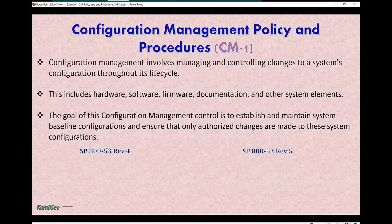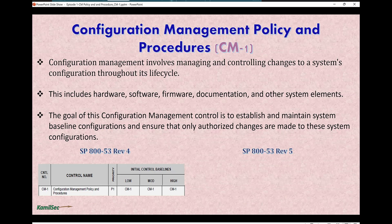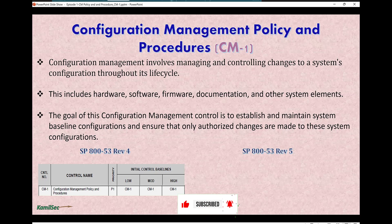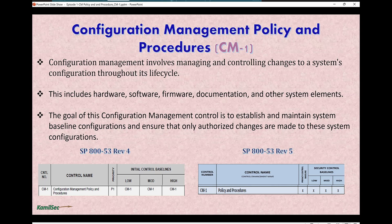This control is selected for all three control baselines in Rev 4 — that is the low security baseline, the moderate security baseline, and the high security baseline. Likewise, it is selected for all three baselines in Rev 5 as well: the low, the moderate, and the high baselines. CM-1 for configuration management policy and procedure is selected for all the baselines.